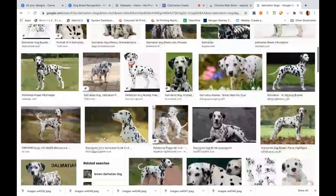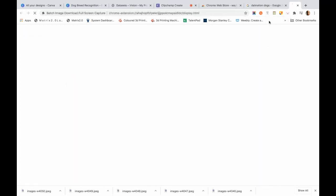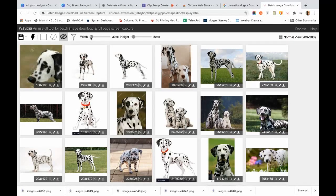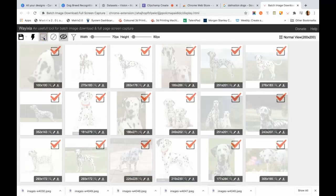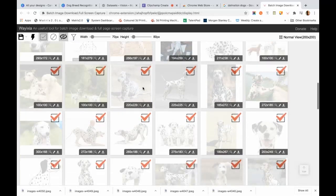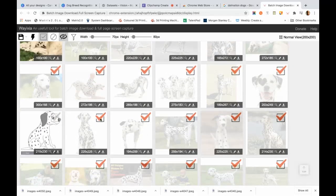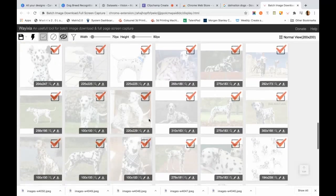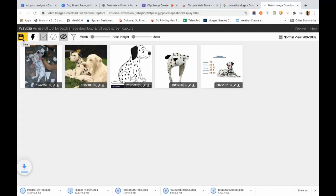Now we have images of Dalmatian dogs. We increase the width to get more relevant results, then select all of them and remove the ones which do not make a lot of sense or which may confuse our training dataset — like cartoon images and other irrelevant ones. We will download the relevant ones.